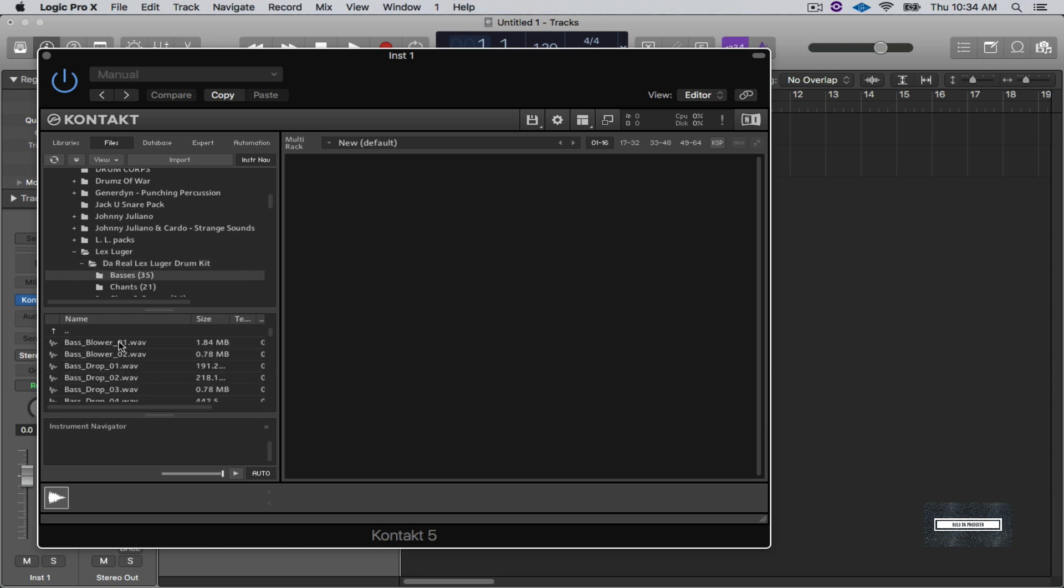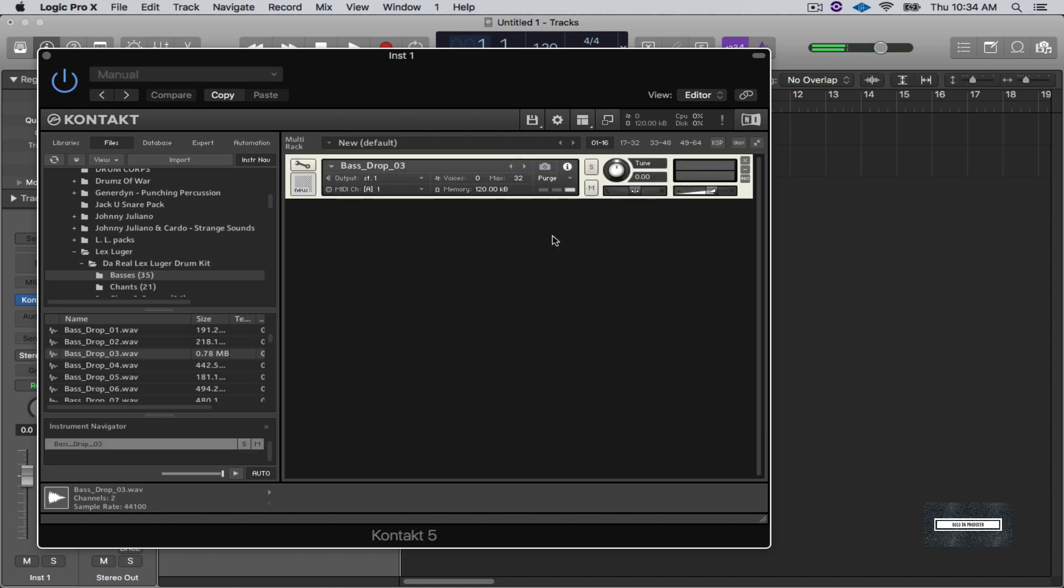So when you go in here, let's see, let's say I want to use this bass. I like that bass. I'm going to route it in and automatically I can play my keys.